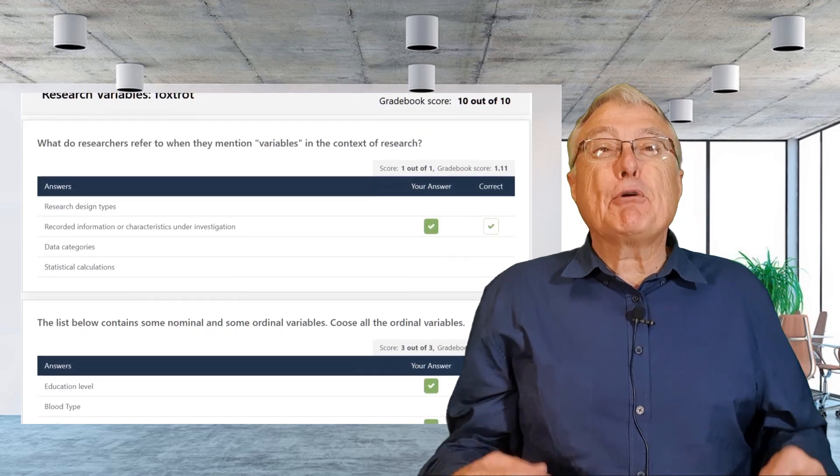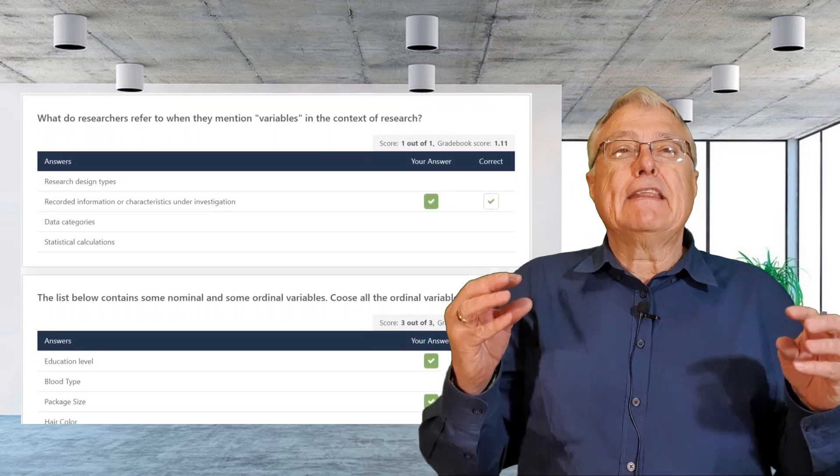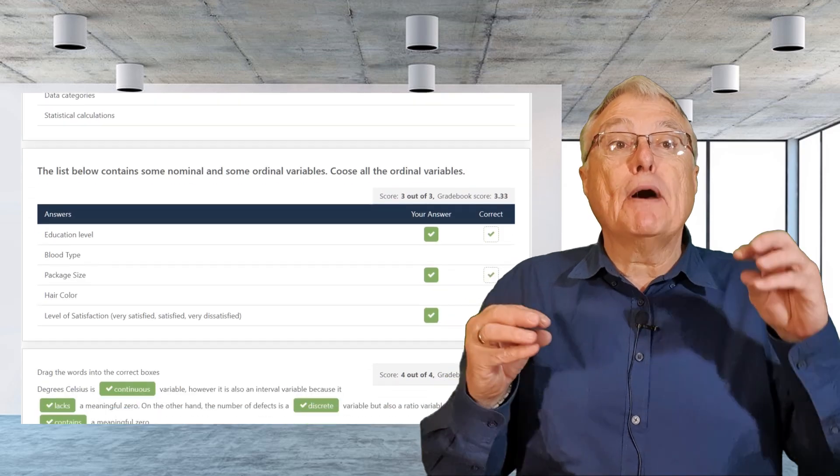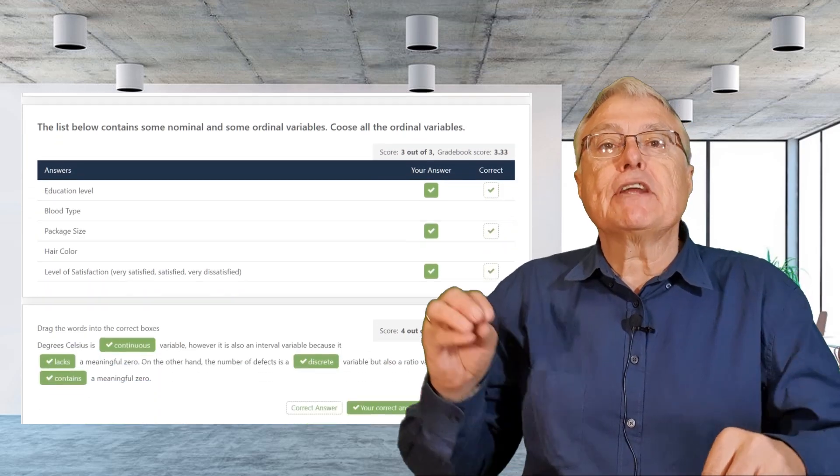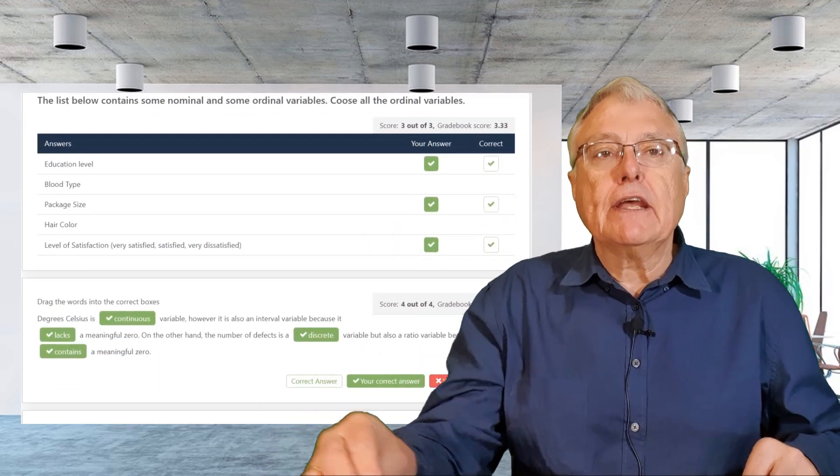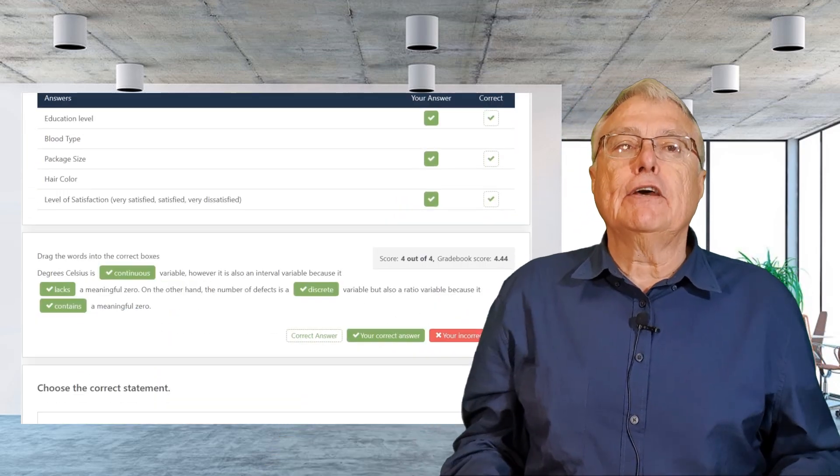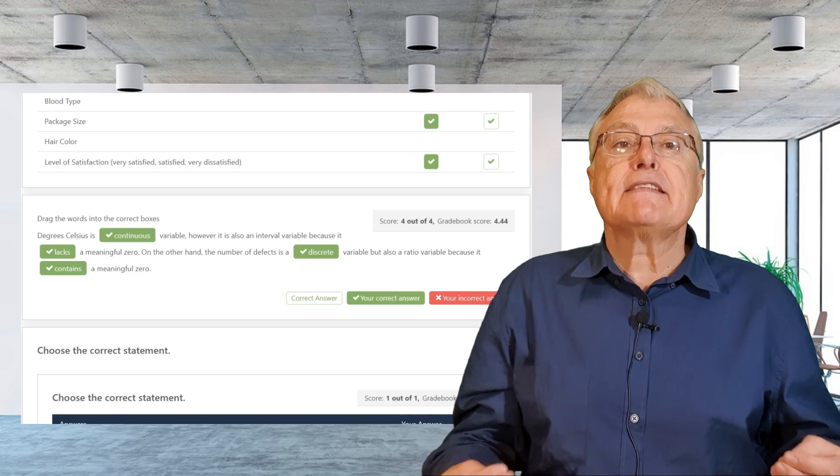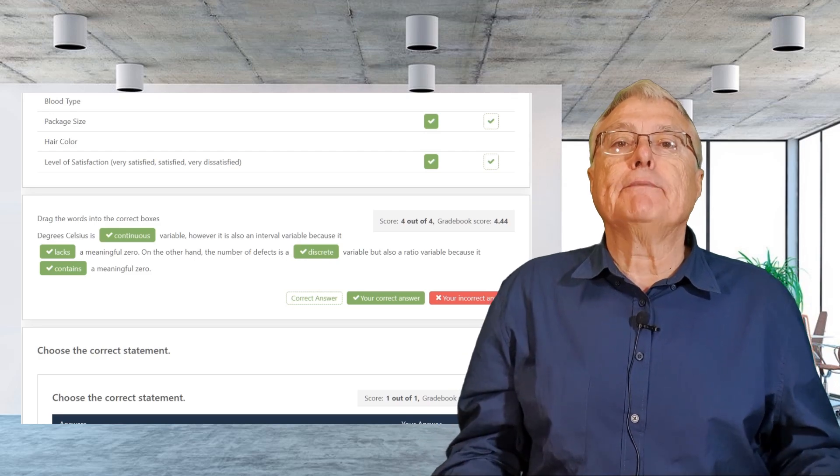When set up correctly, the LMS can also provide valuable feedback to both the teacher and the learner regarding the learner's progress or areas that need improvement.